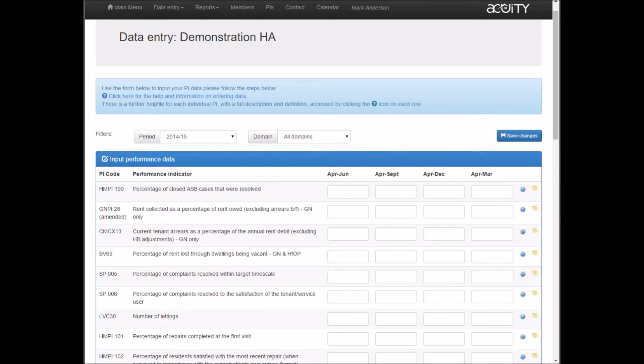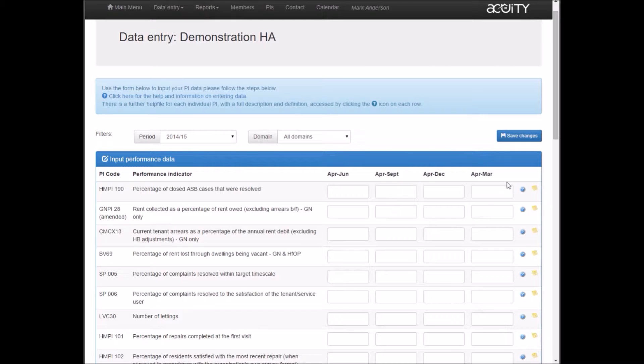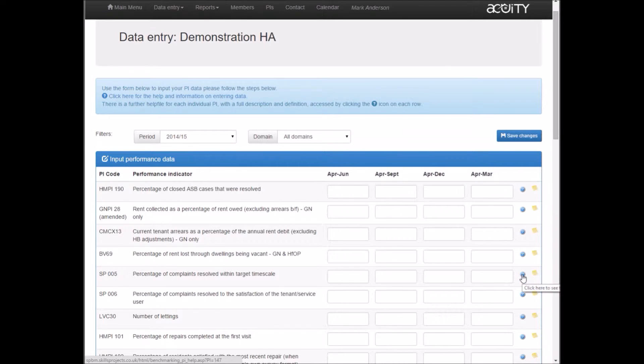This is the page for inputting performance data. First thing to note is that there's some generic help available by clicking at the top help and information on completing performance data, and then the specific help and definitions available for each performance indicator with these blue buttons down the right hand side against each PI.